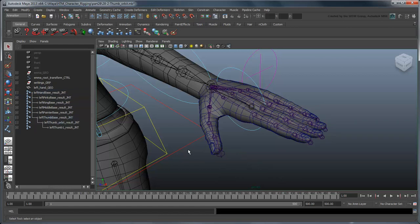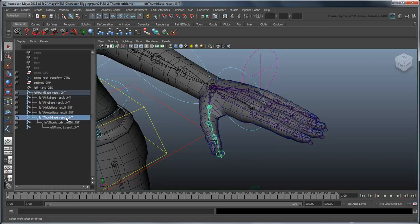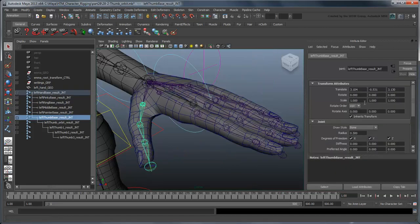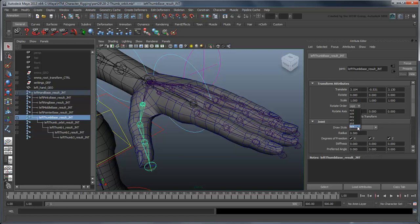We should also set all the rotation orders to ZYX so that the bend axis is always available to us.